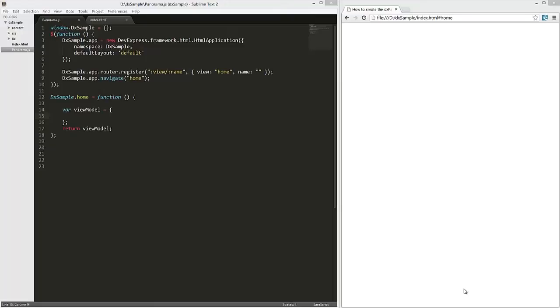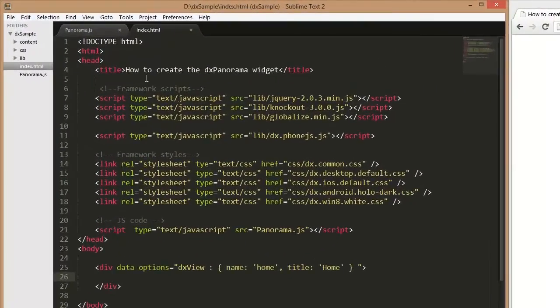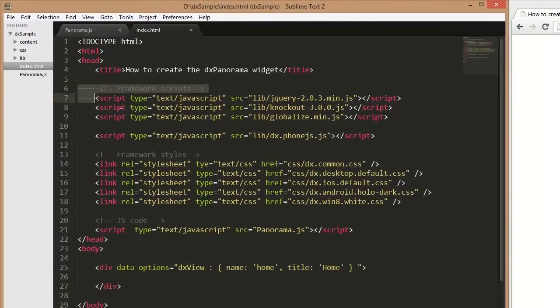In this video, we'll show how to configure this widget. I've already created a simple web page and added references to the following libraries: jQuery, Knockout, Globalize, and PhoneJS.